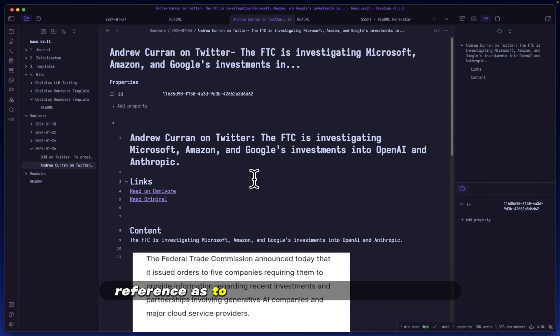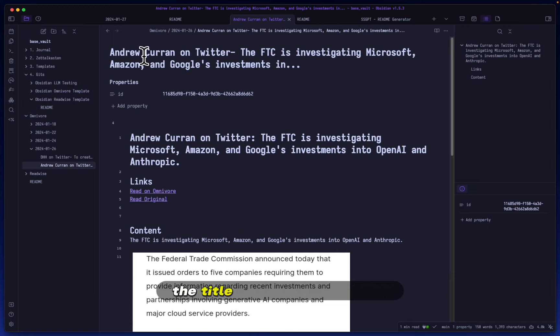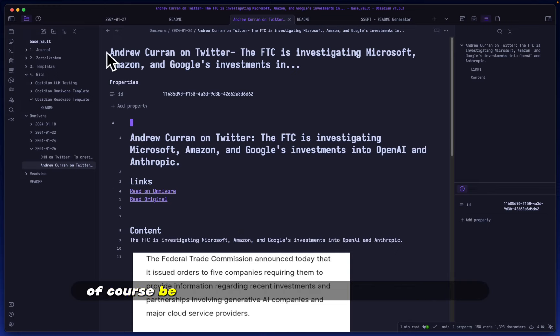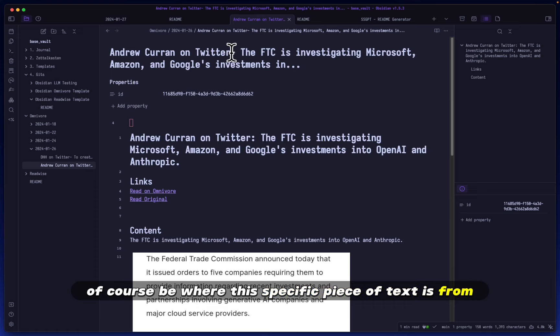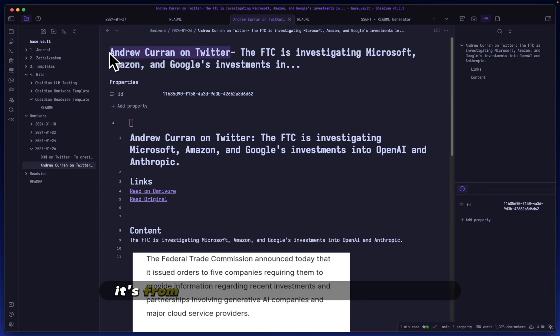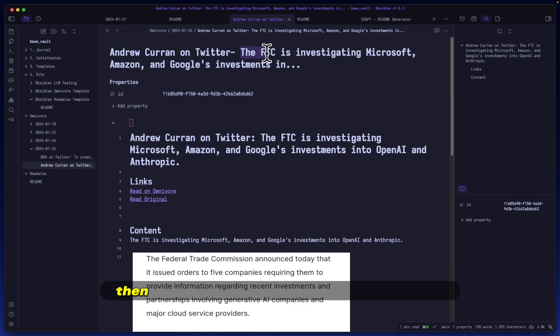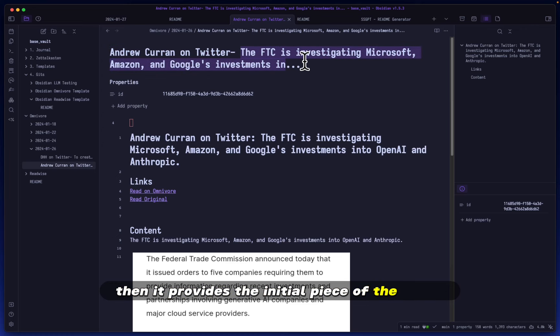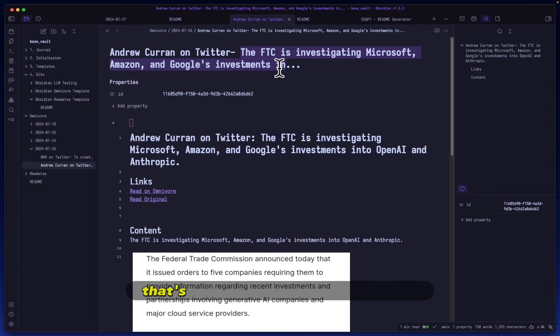a quick reference as to what this template looks like: the title of the document will be where this specific piece of text is from. In this case, it's from Andrew Curran on Twitter. Then it provides the initial piece of the tweet—the most important first part, where people usually write the general idea. Then I provide two links, one of them being